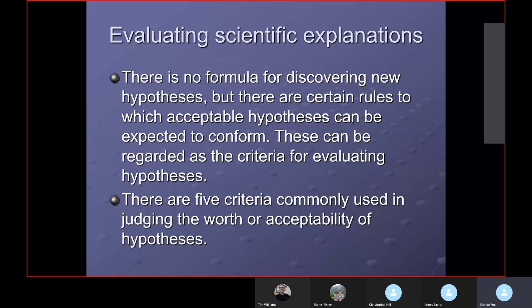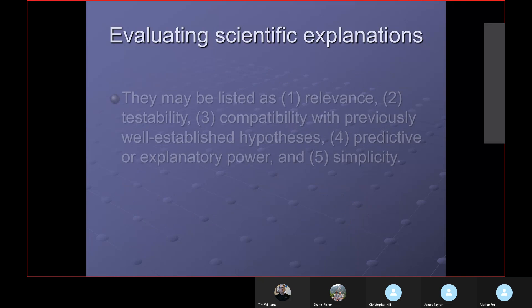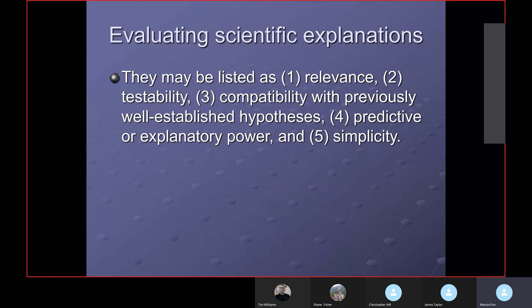We'll look at the five criteria commonly used in judging the worth or acceptability of hypotheses. Copi lists them as: number one, relevance; number two, testability; number three, compatibility with previously well-established hypotheses — in other words, can we find other scientific information that backs it up, does it conform with principles of science we are fairly confident are correct?